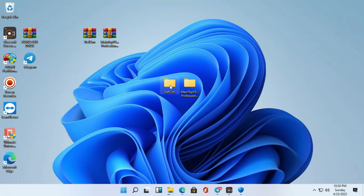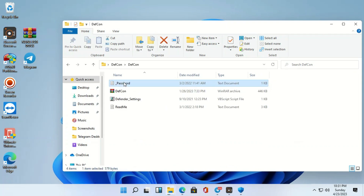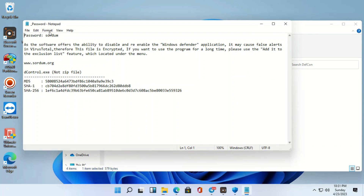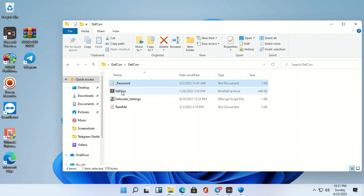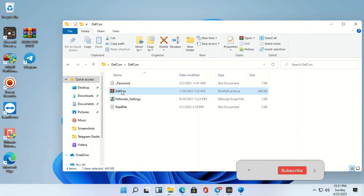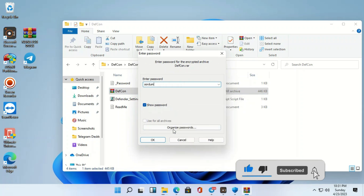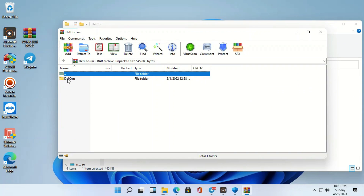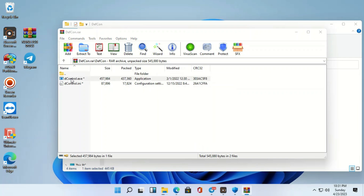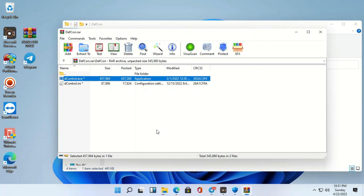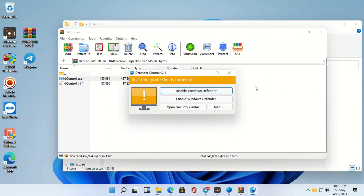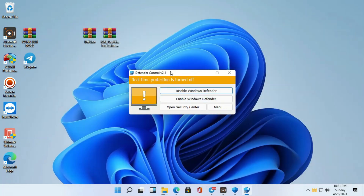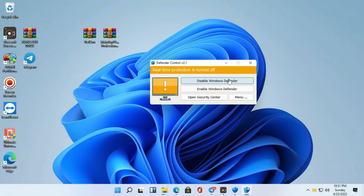Open this one. Enter the password and copy this software. Open this one and open D Control — this is what is going to control the Windows Defender.